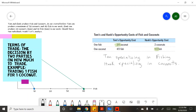Now Tom has all the fish, Hank has all the coconuts, and now they can trade. The only question that is left is how much are they gonna trade? Since Tom has all the fish, he's gonna require coconuts. Tom is gonna go to Hank and propose a trade, or Hank is gonna go to Tom. The only thing they have to agree on is the terms of trade.